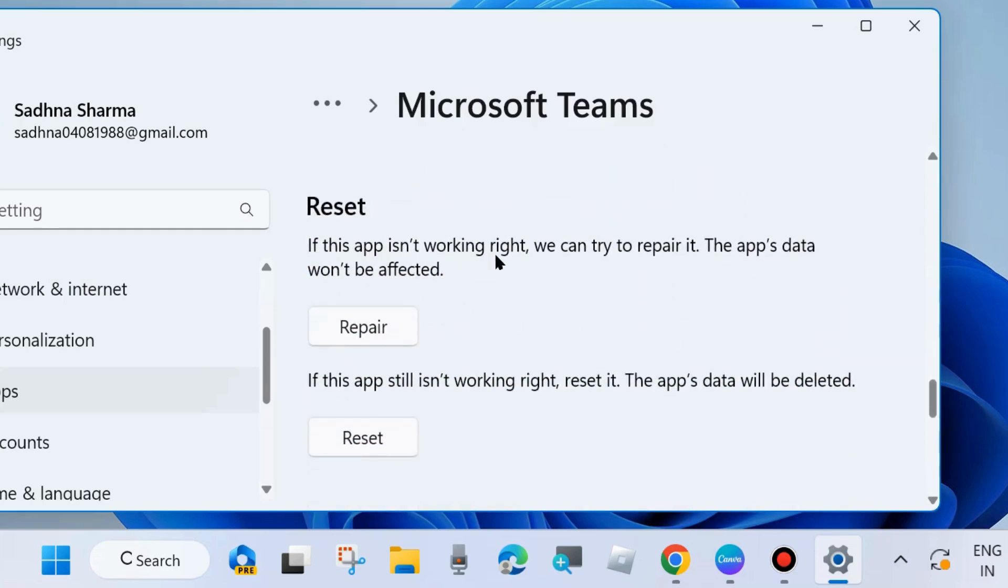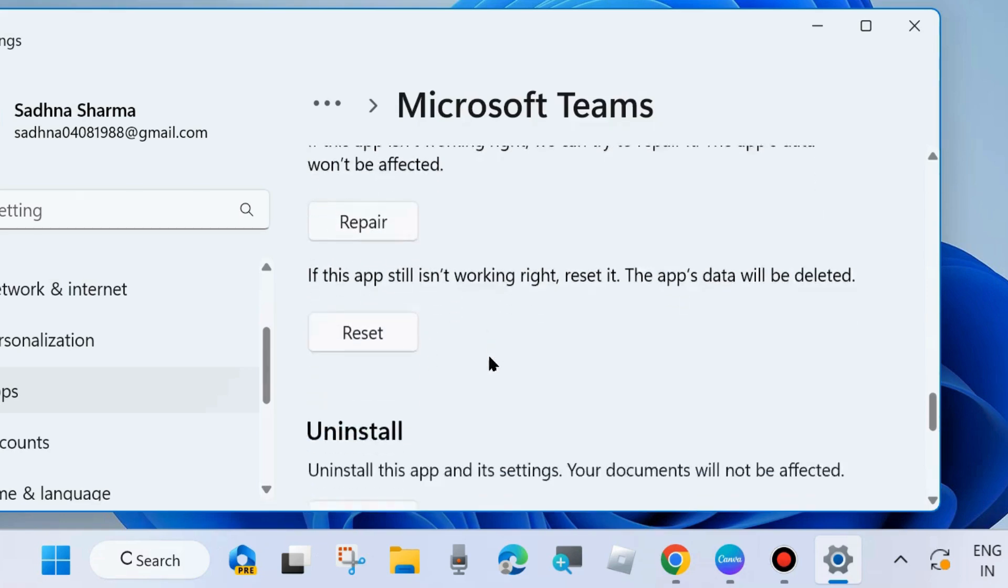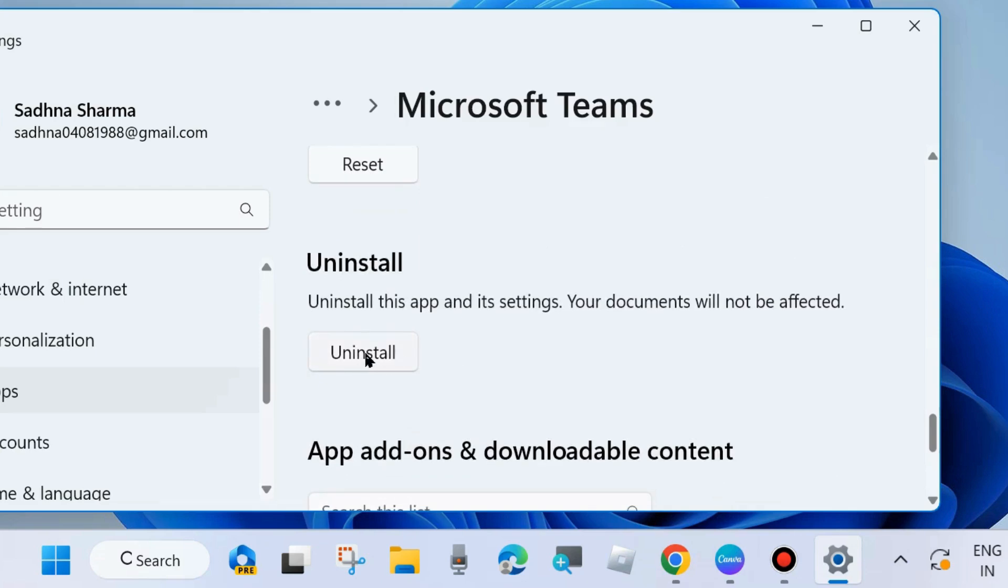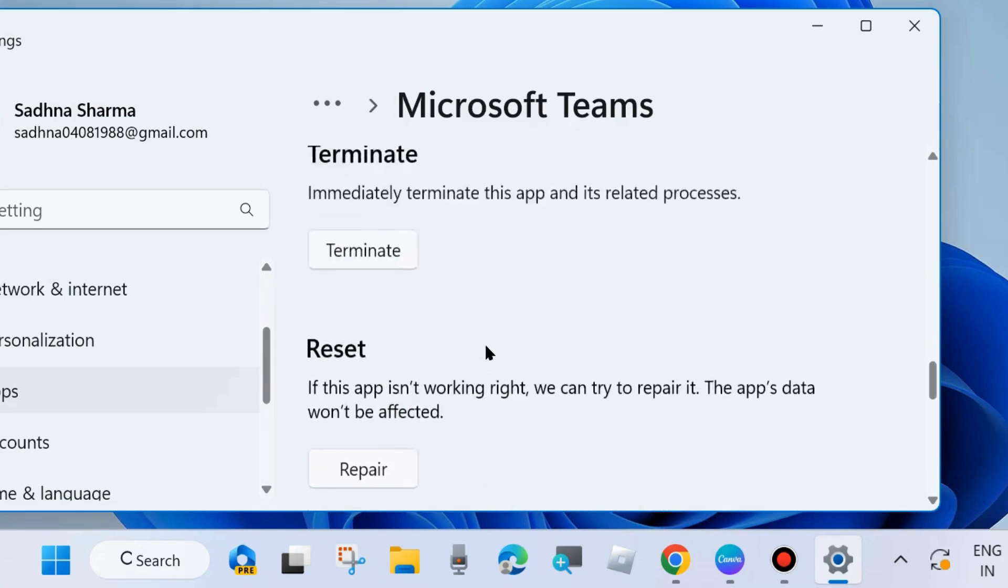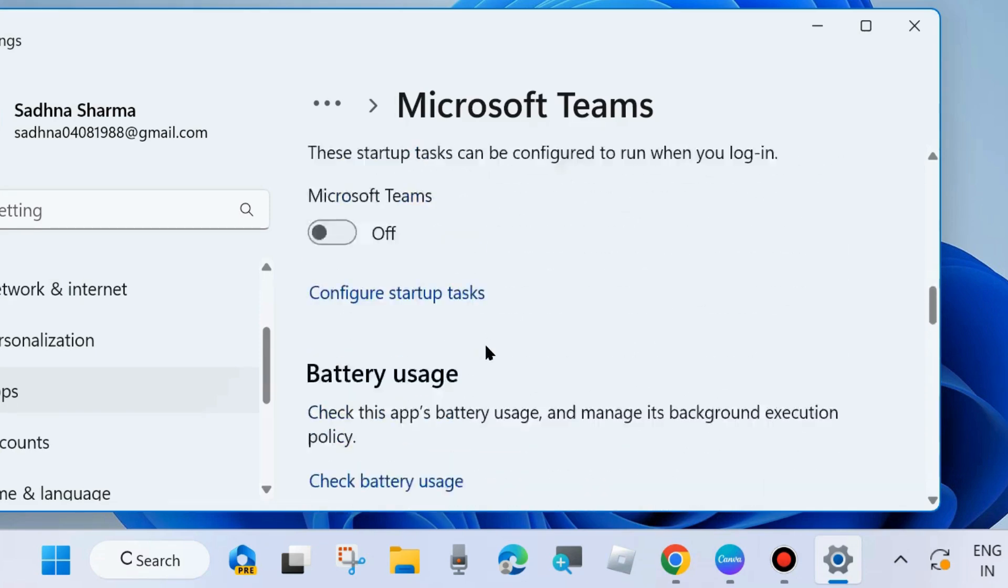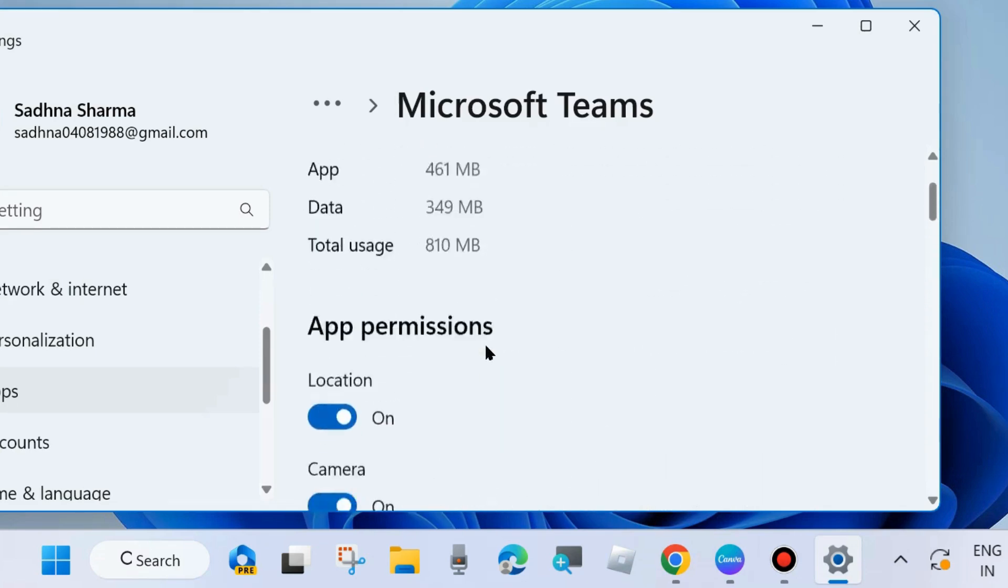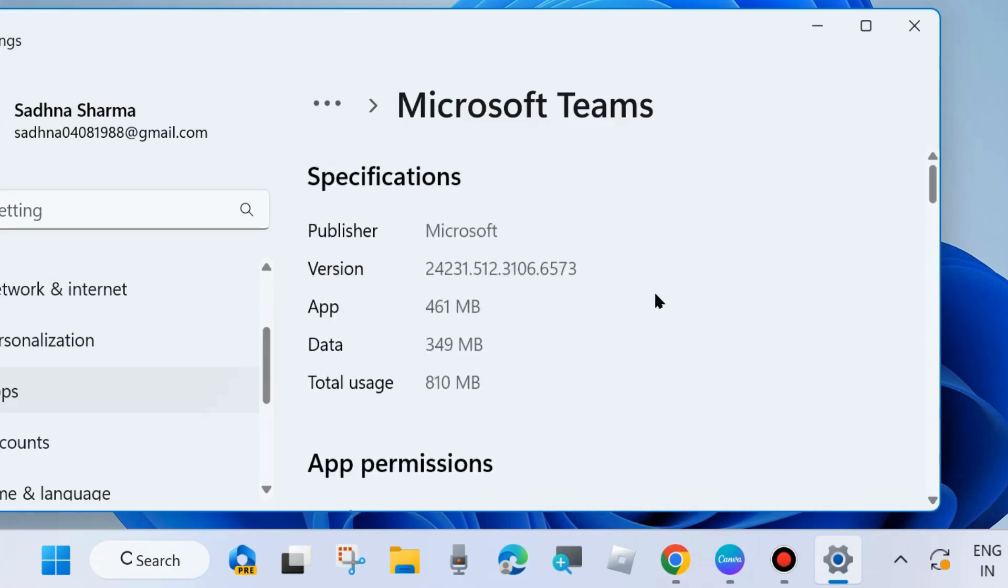If you choose Repair, then the app's data would not be affected. And if you choose Reset, the app's data will be deleted. From there you can easily choose Repair, Reset, and Uninstall Microsoft Team app.